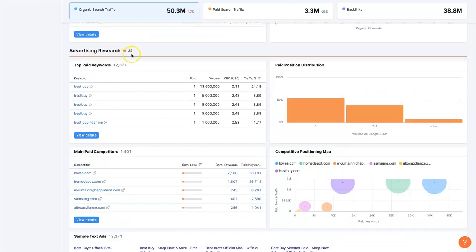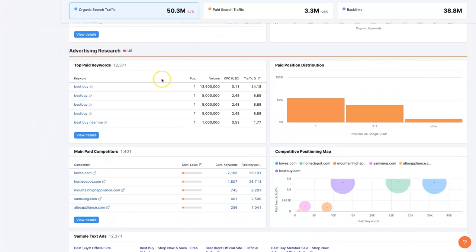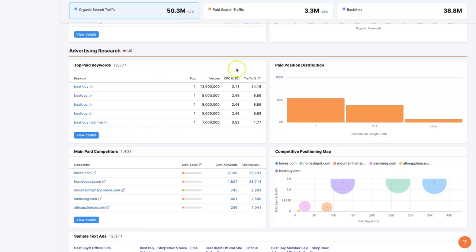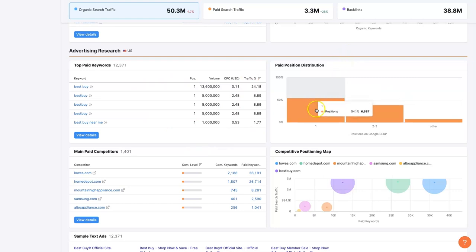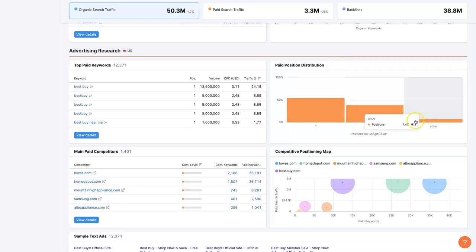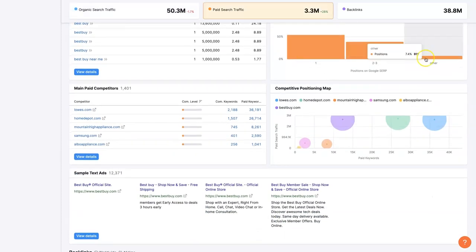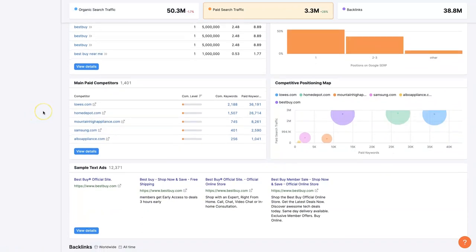And then this is where we get into the paid advertising portion of things. They are paying to show up on Google Ads for their business name or people looking for Best Buy Near Me, which is really good to know. And of course, we can expand the view on this and get into all the details of everything that's going on here, which is probably a little much for this video. And then there's the paid traffic distribution. So they're predominantly showing up in position number one with their Google Ads, which is the opposite of what you see in the organic search results, probably just because they're spending a lot of money on the paid traffic.